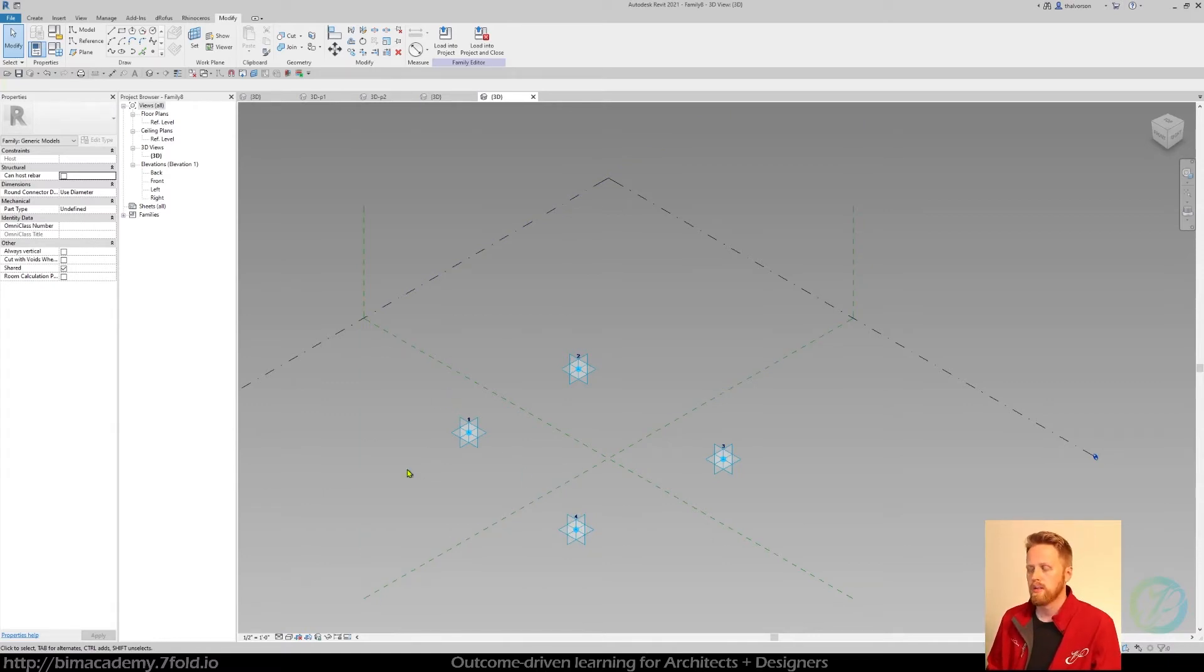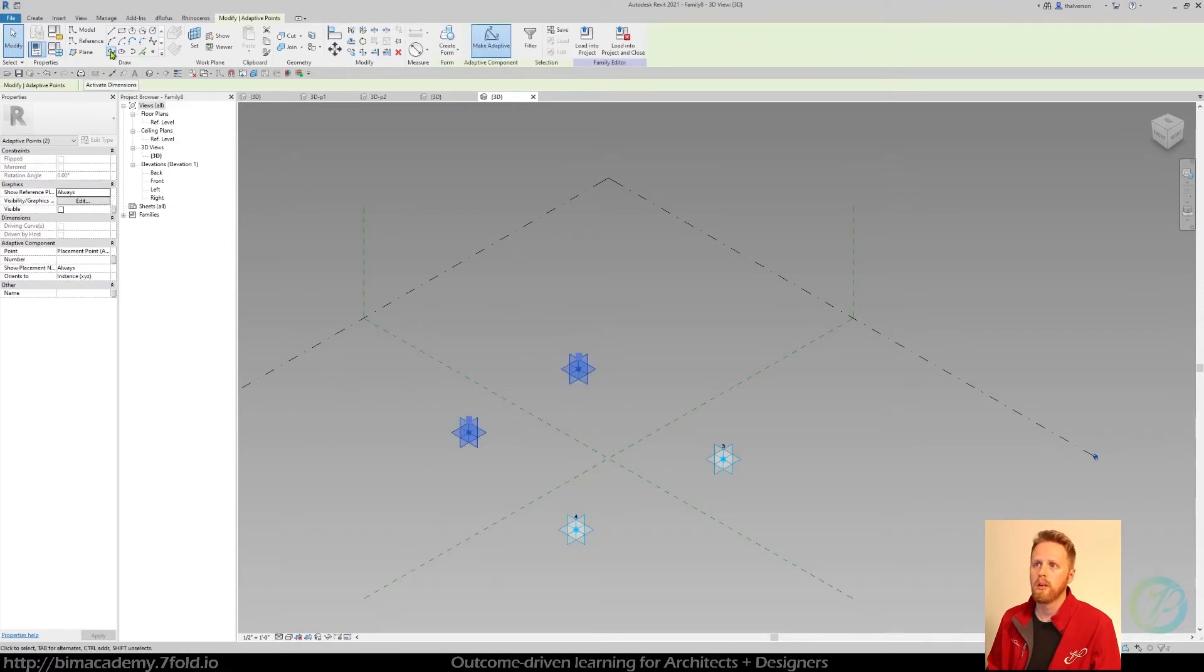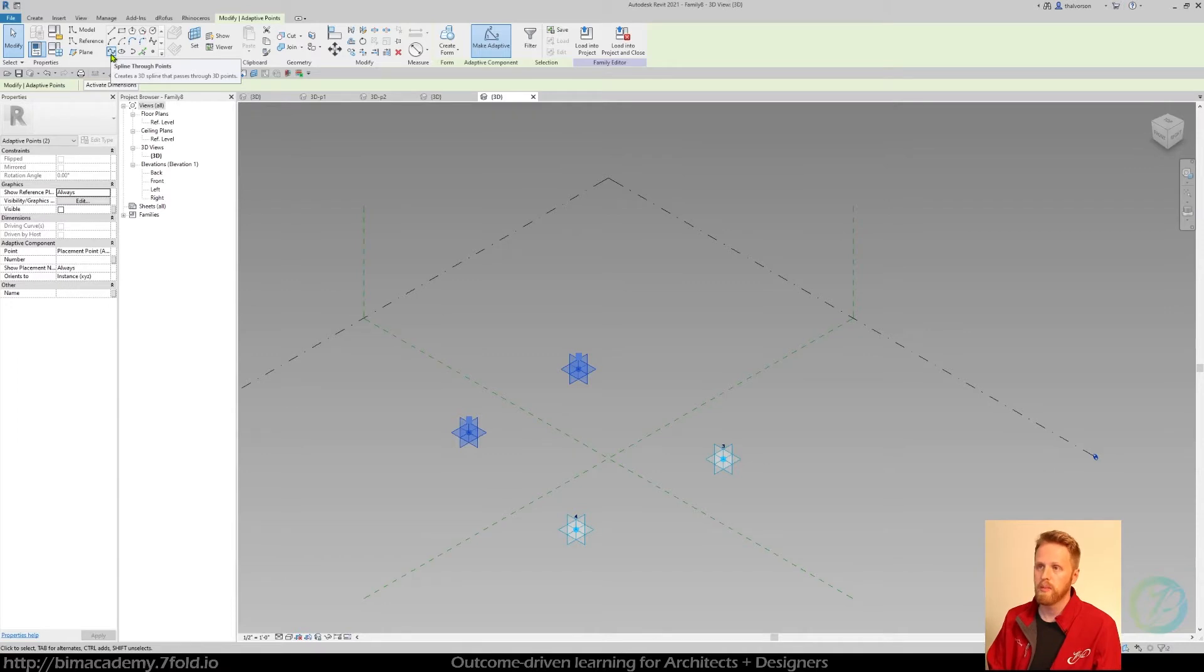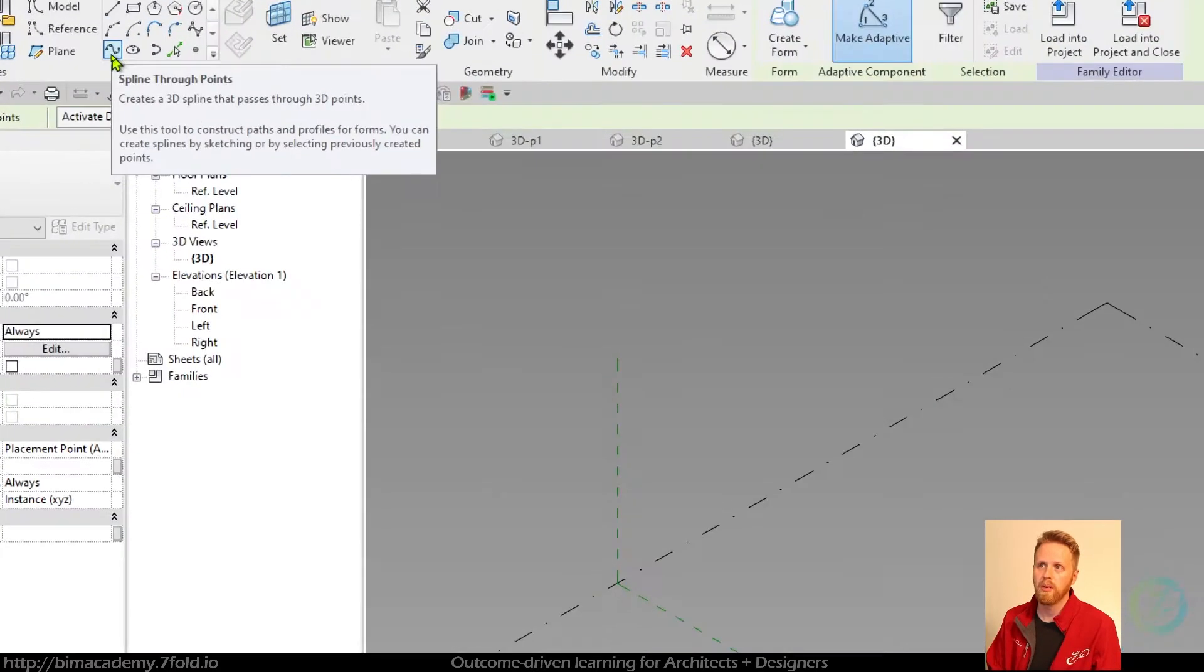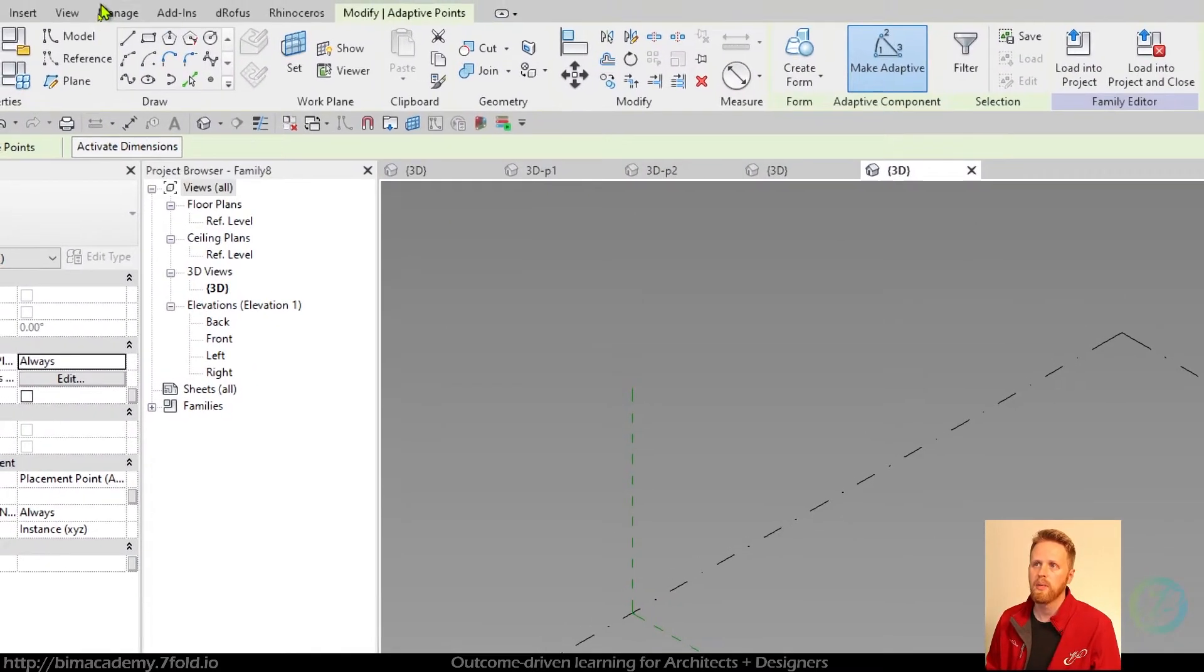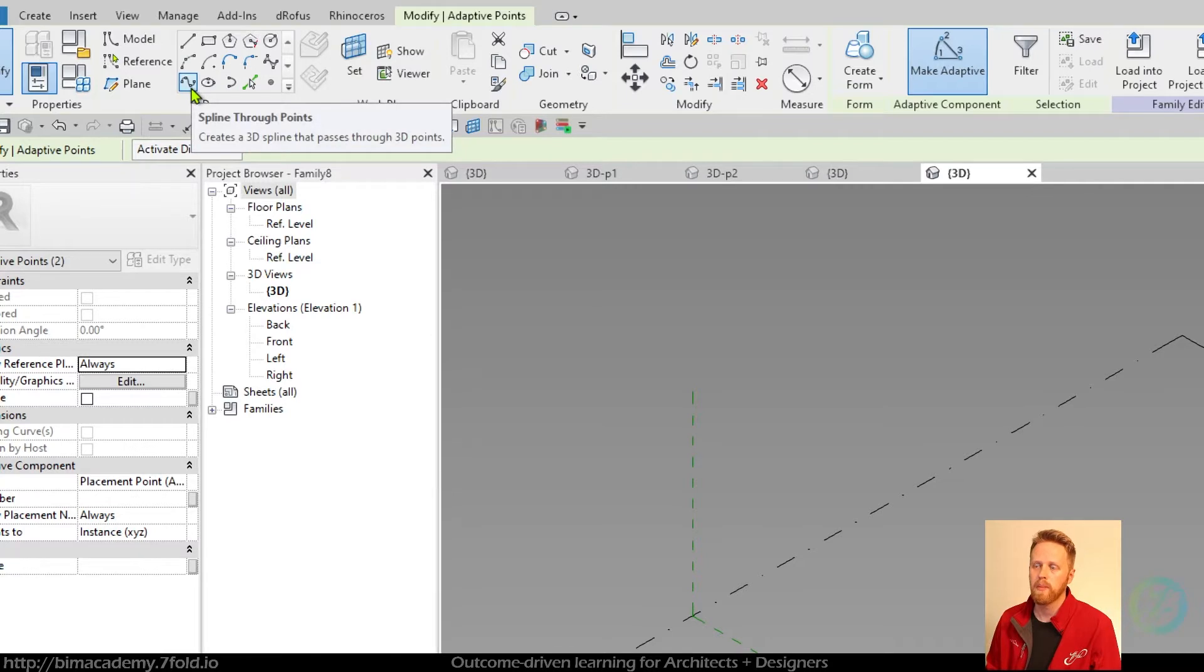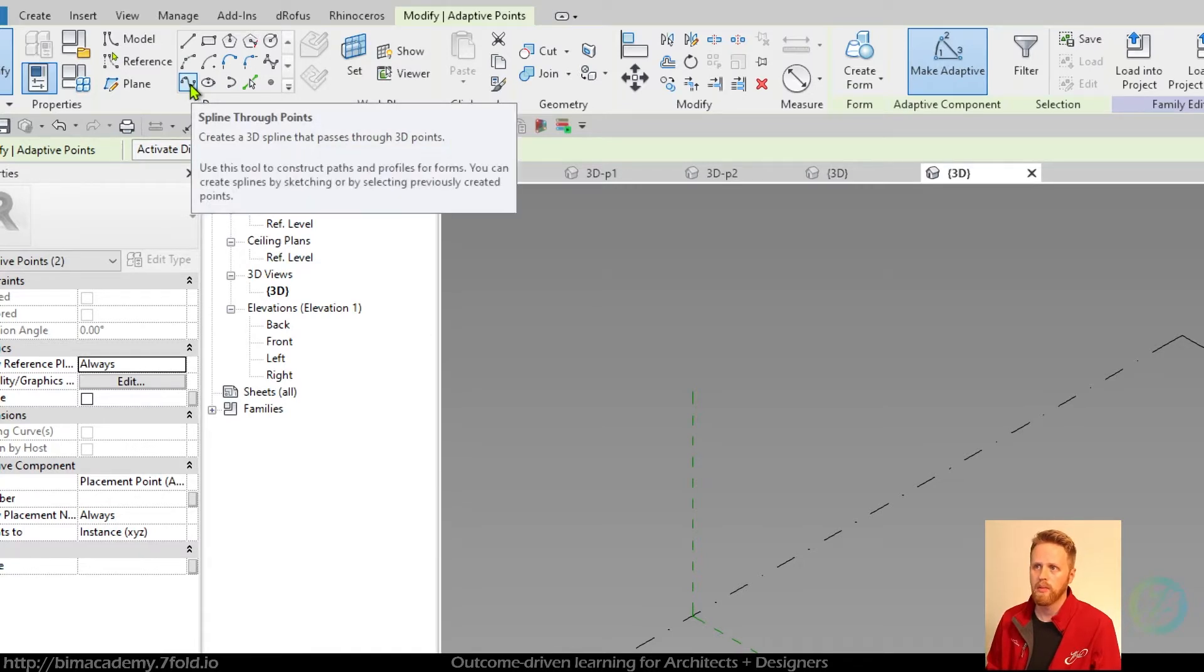Next we want to make sure we connect these, so I can just select two at a time. Come up here, this is going to be your favorite component in the adaptive component space: spline by points. Okay, that's going to be your favorite one.